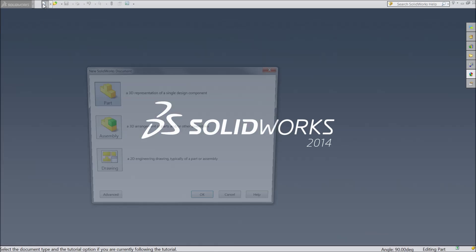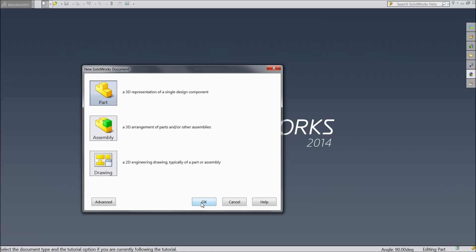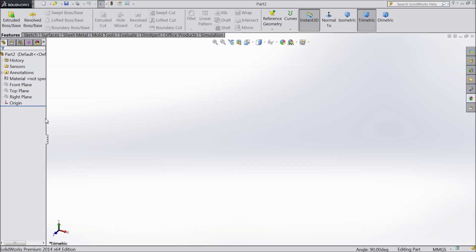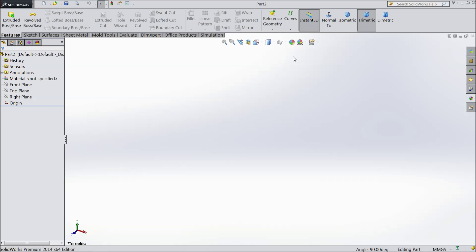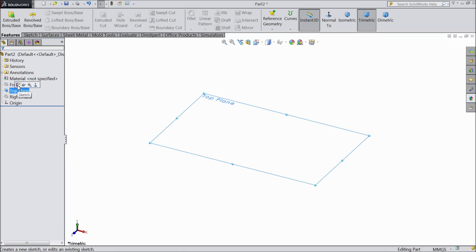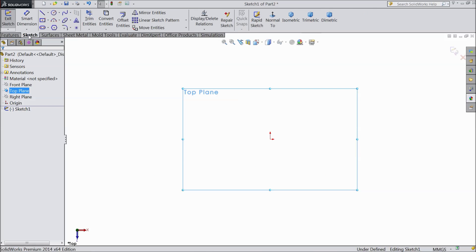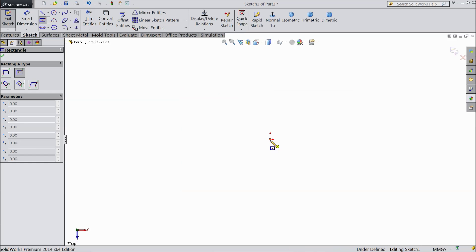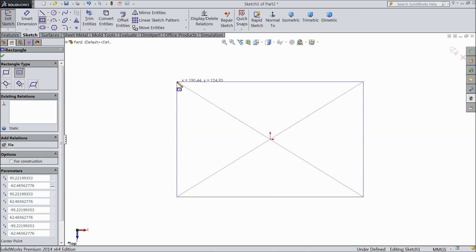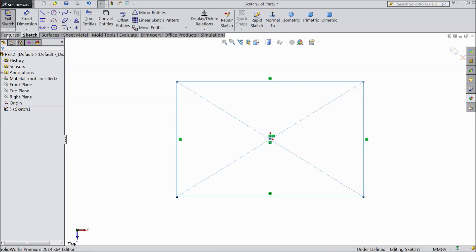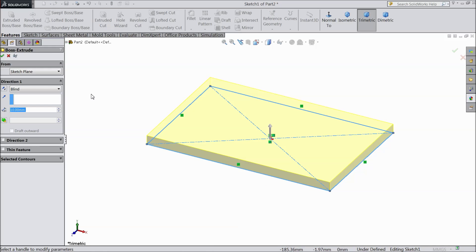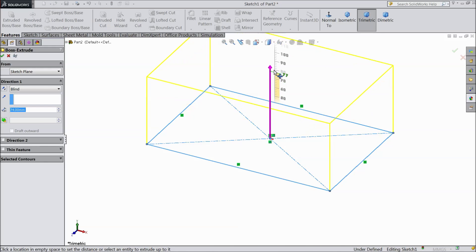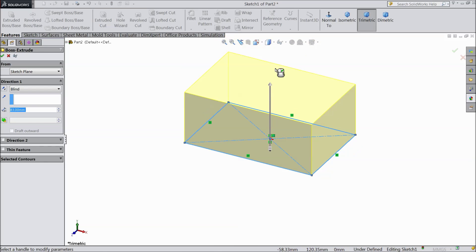First create one geometry, any small geometry. Select part. Now set the background. Now choose top plane sketch. Go to sketch and we will create one 3D part. Just go to feature, select extruded boss. Extrude up to your requirement.